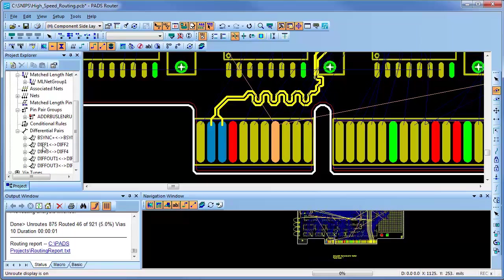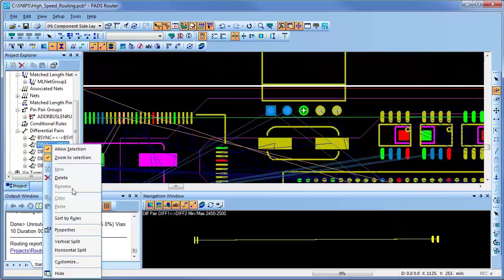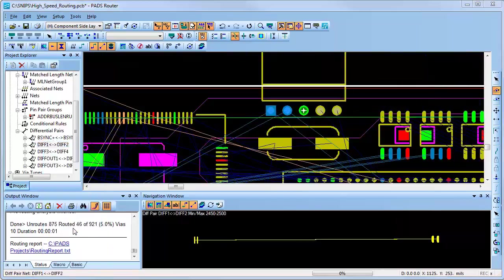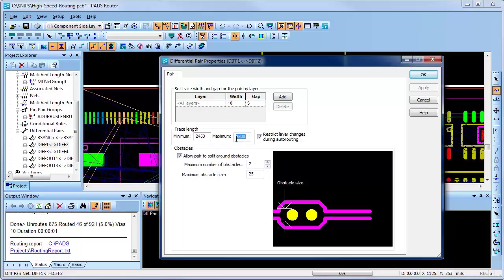Now looking at the properties of another differential pair, we see that for all layers the trace width is set to 10 mils and the gap is set to 5 mils. Also, the trace length is set for a minimum of 2.45 inches and a max length of 2.5 inches.